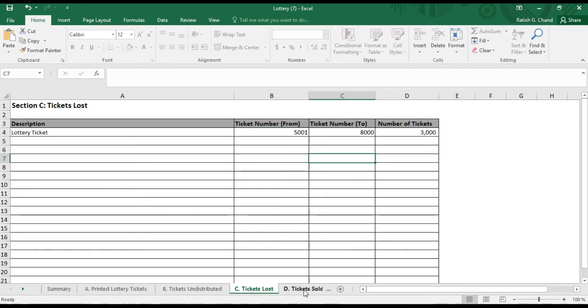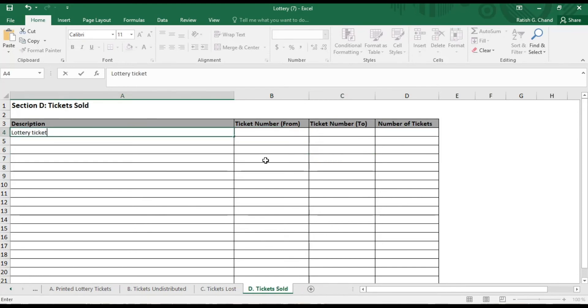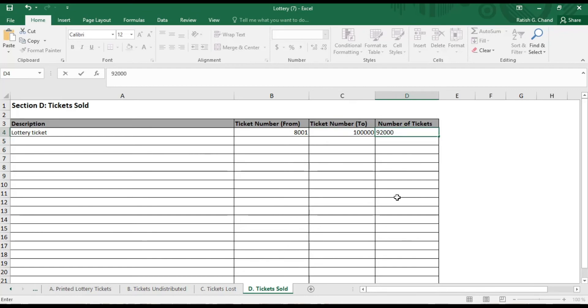Tickets sold. This sheet again has four columns where you'll have to provide details on the number and range of Lottery Tickets that are sold.